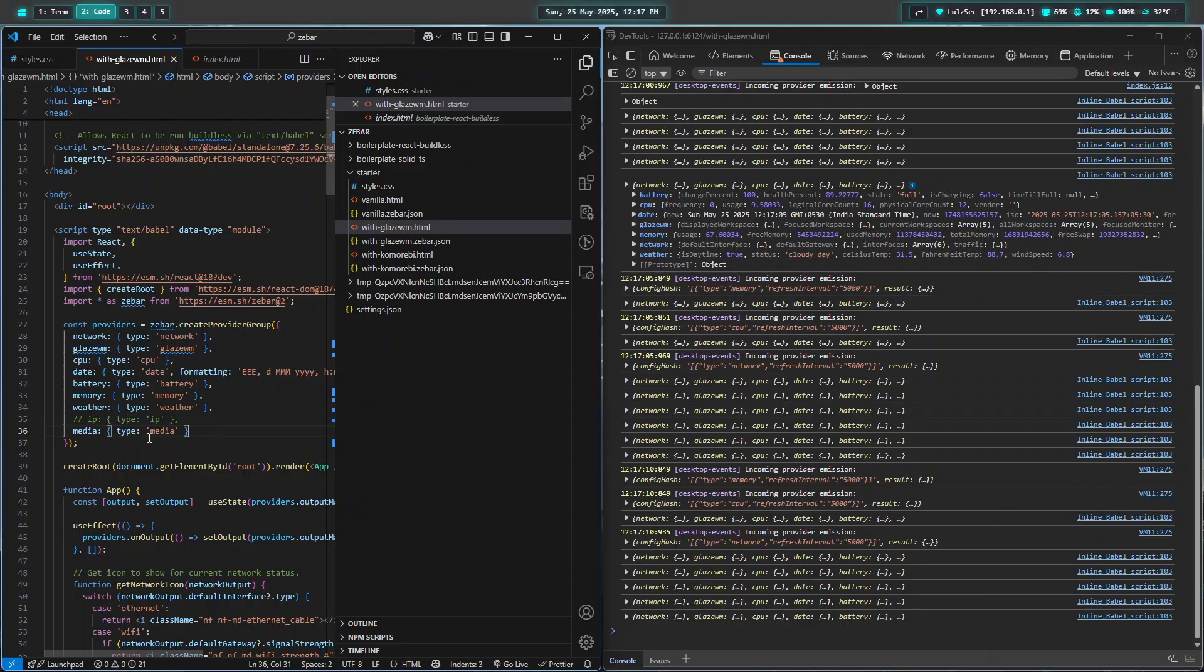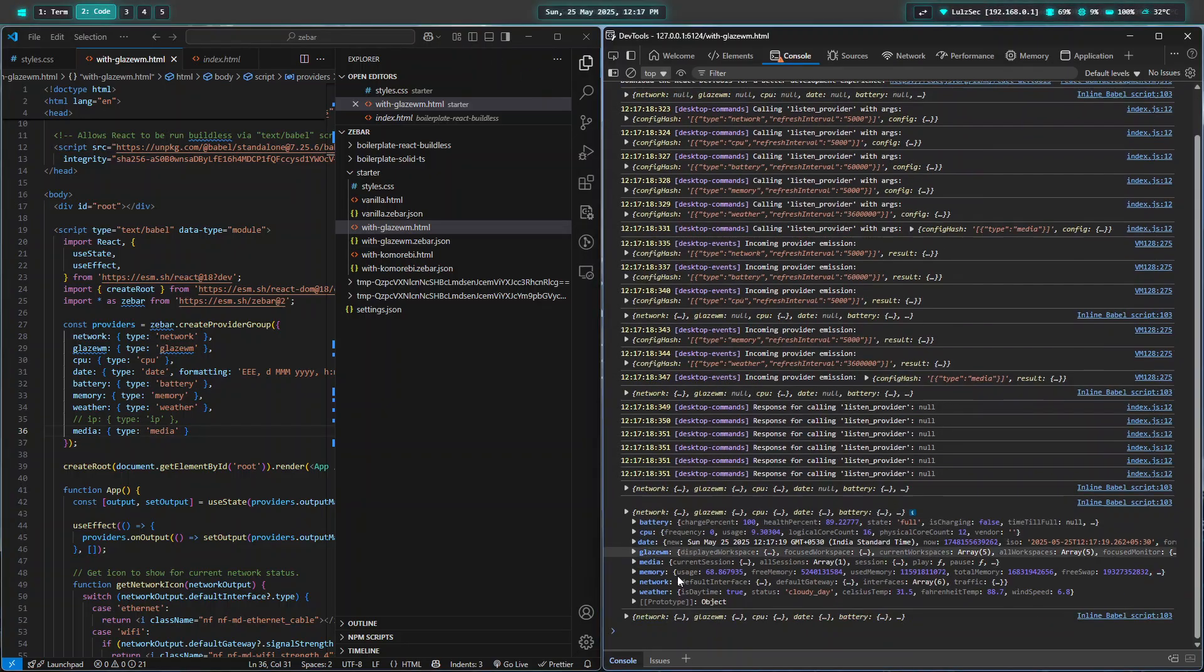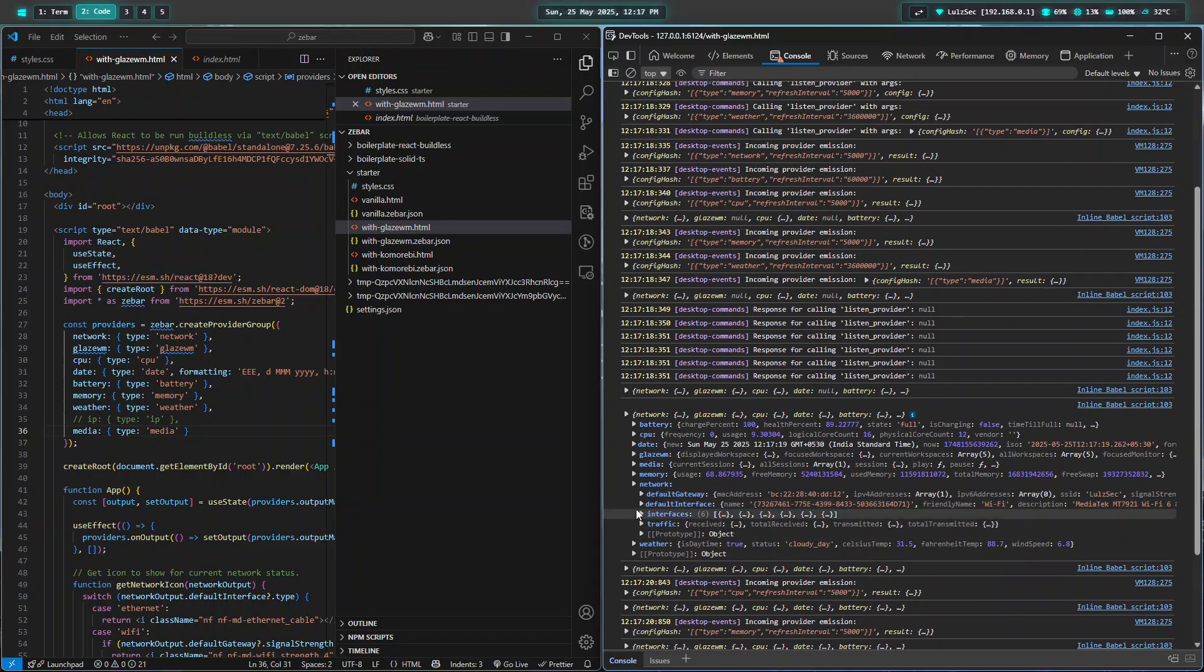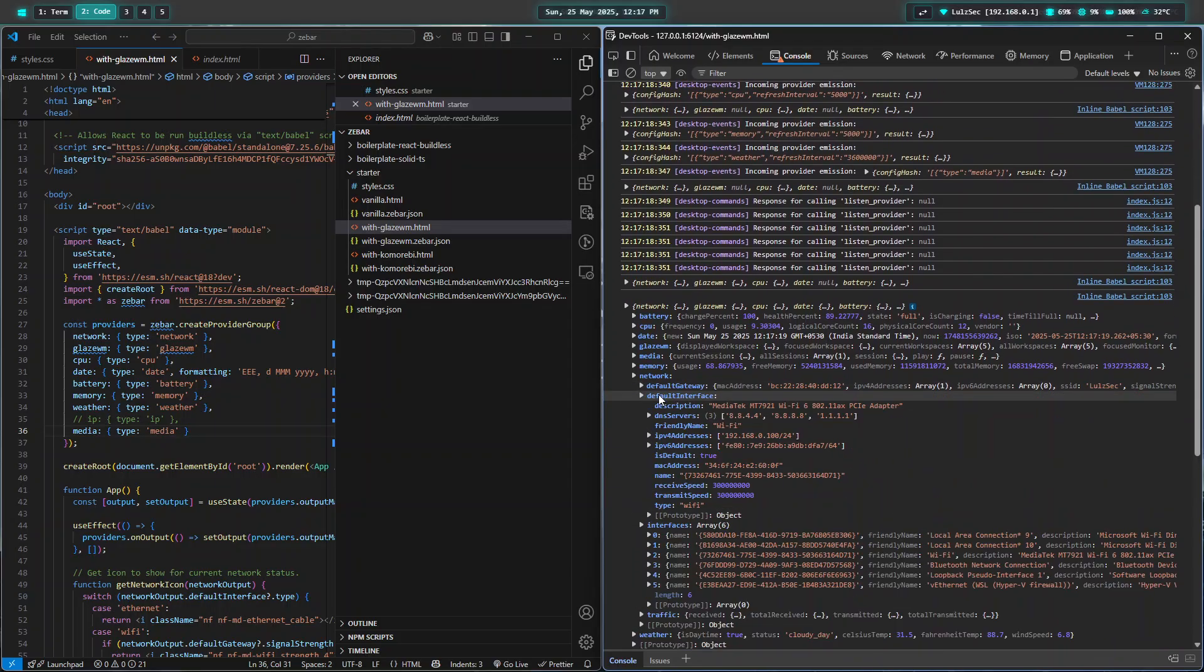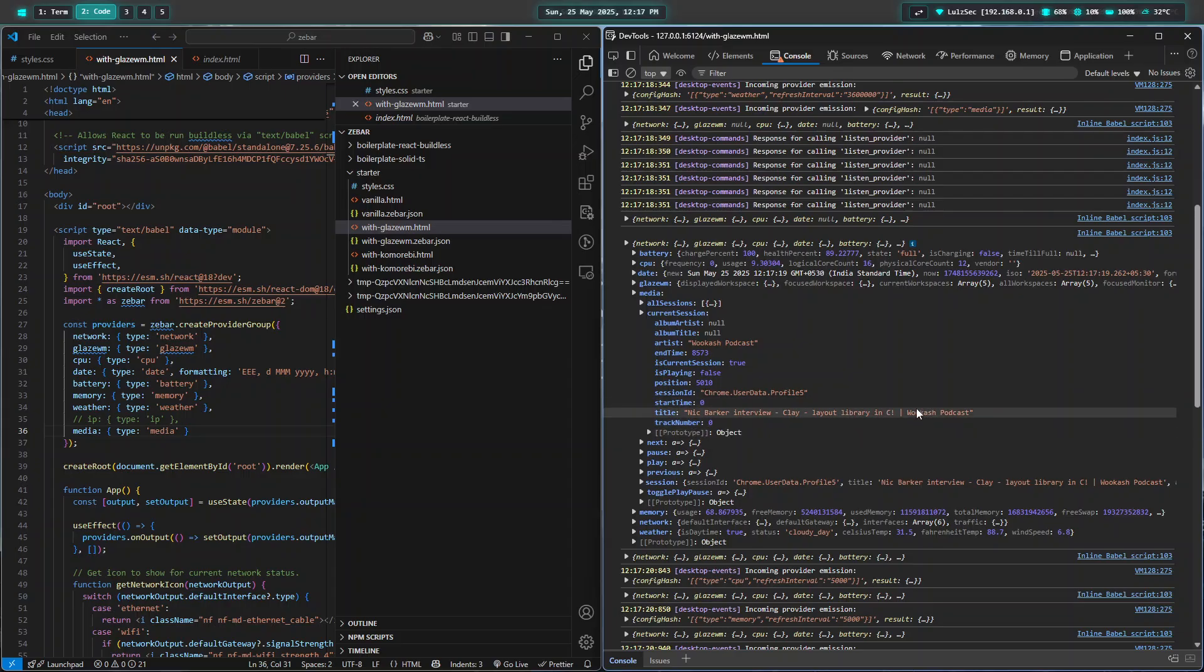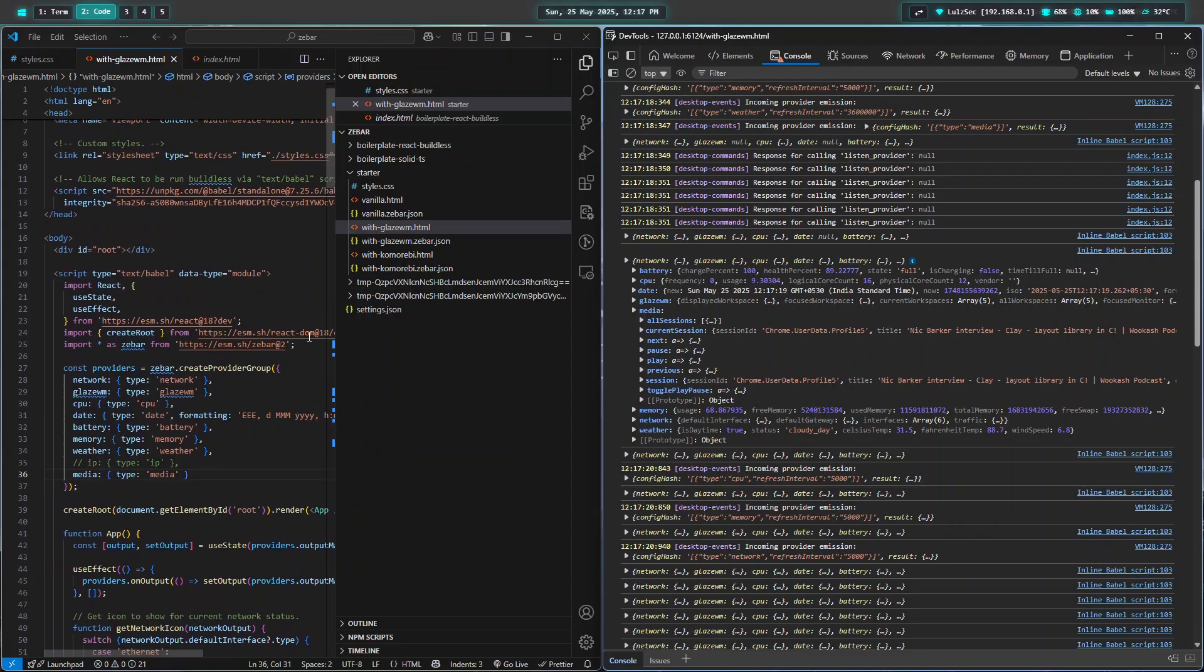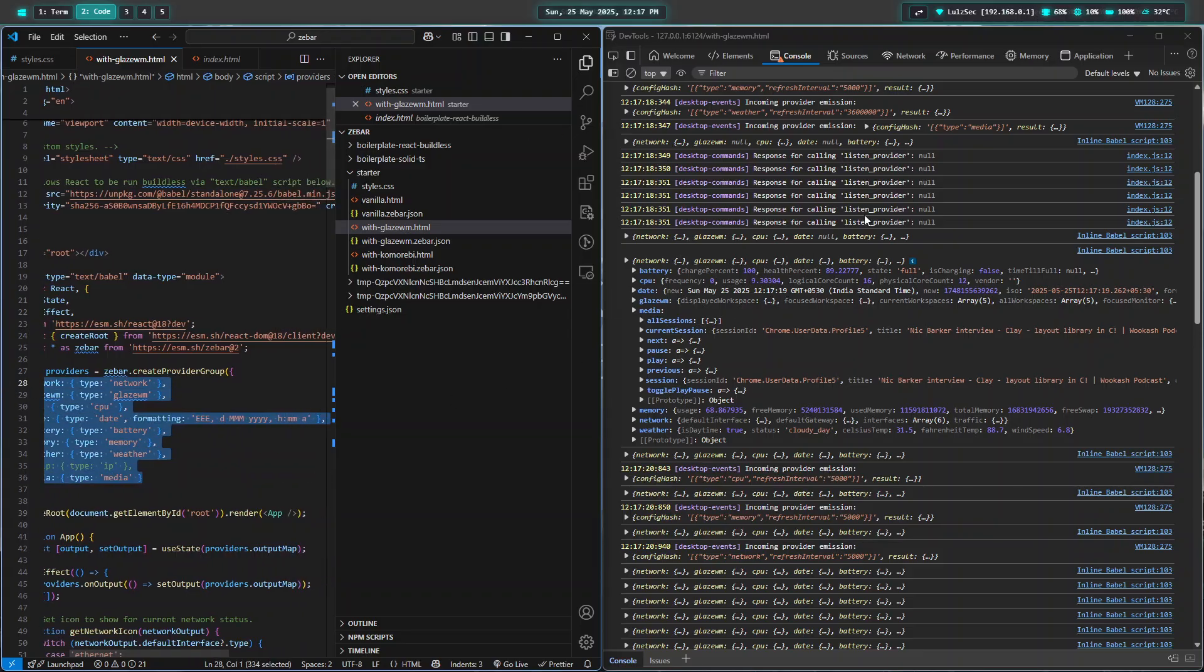You can pretty much customize anything you want. If I uncomment media and then do a refresh, then I can expose the media information. You can see I'm playing something on YouTube, and the title of that and basic information about it is being exposed. You can also play, pause, do next and all that.